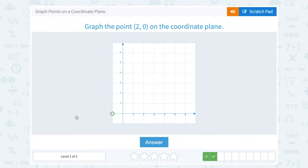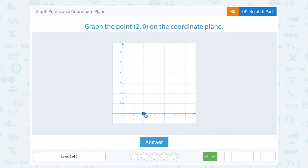Graph the point (2, 0) on the coordinate plane. That 2 is telling me to go 2 to the right — I land on 2 on my x-axis. And then 0 is telling me to go 0 up or down, so I stay right there. That would be the point (2, 0).